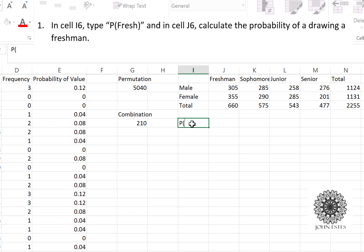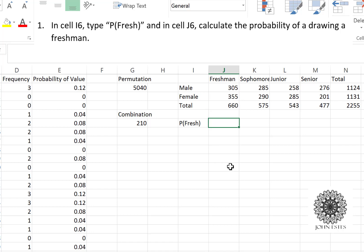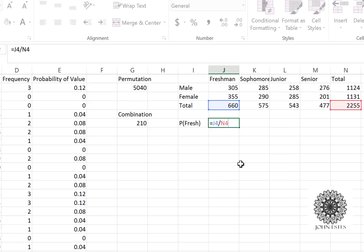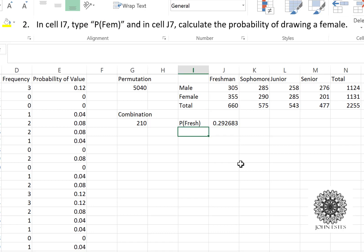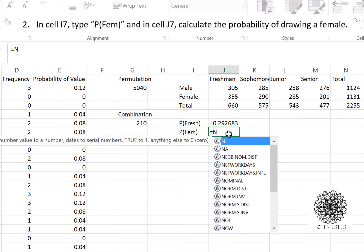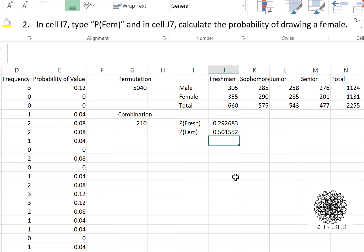From the contingency table we can answer probability questions. The probability of randomly selecting a freshman is the total number of freshmen (J4) divided by the total number of students (N4). For the probability of drawing a female student, that's N3 divided by N4, which comes out close to 50 percent — about what we'd expect.